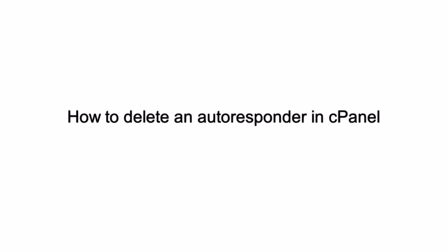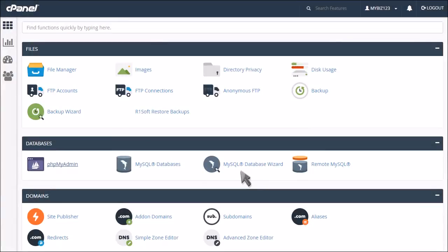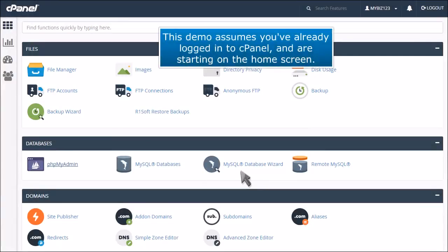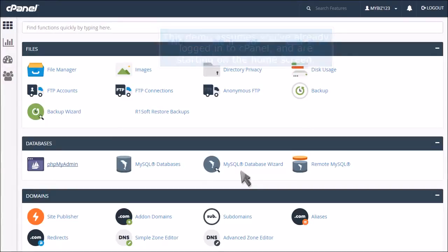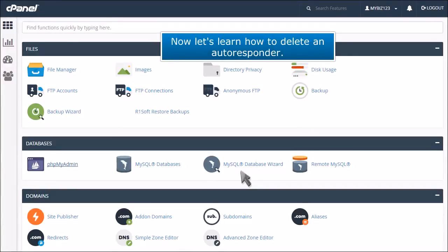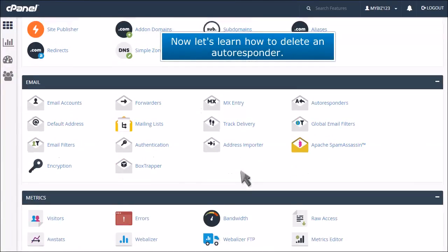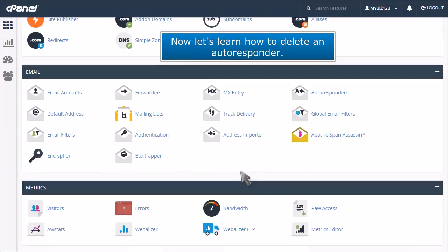How to delete an autoresponder in cPanel. This demo assumes you've already logged into cPanel and are starting on the home screen. Now let's learn how to delete an autoresponder.